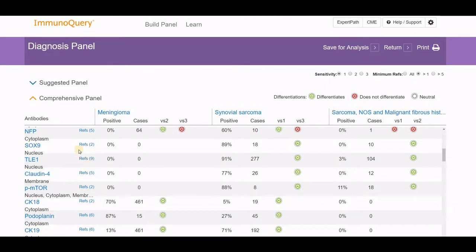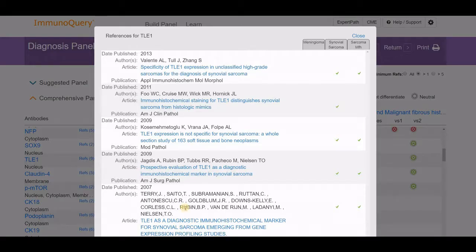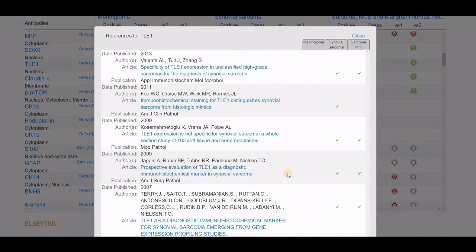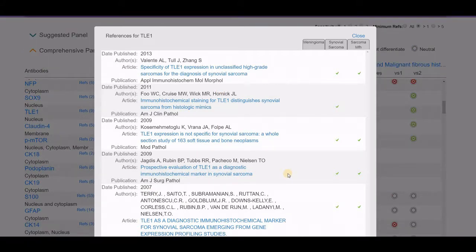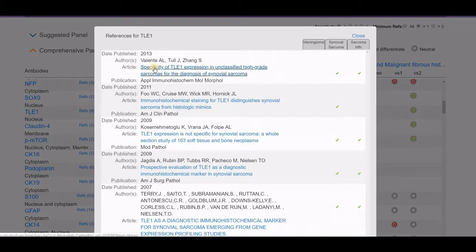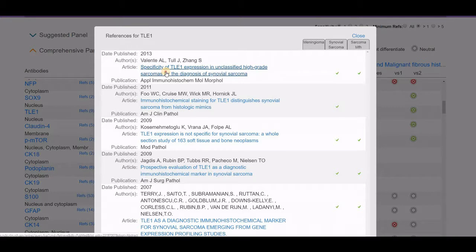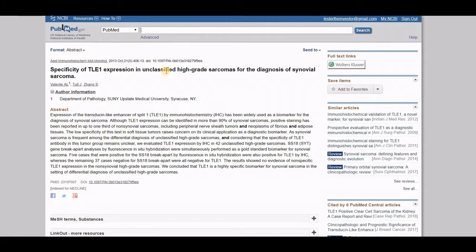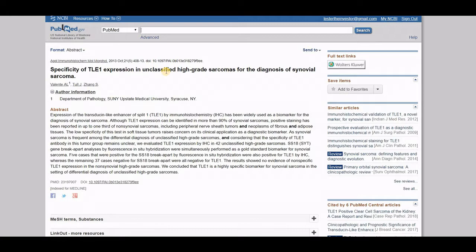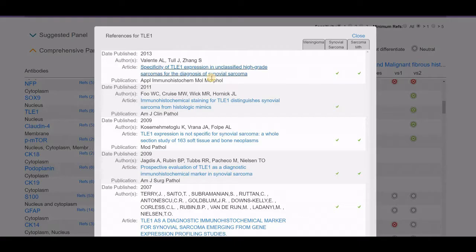You'll notice there are references listed for TLE-1. There are 91% of cases and 277 have been tested. If you click on the reference function, it brings up all references that may be valuable. When you hover over it, it highlights that finding. You can click on this reference, which takes you directly into PubMed and allows you to look at that source to confirm the findings. This is one way to trust but verify, where you're allowed to go and look at the supporting literature and use that in your findings.